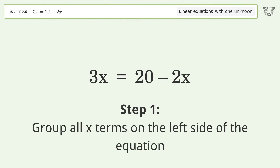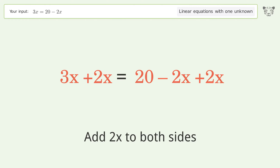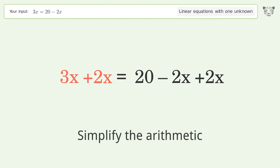Group all x terms on the left side of the equation. Add 2x to both sides. Simplify the arithmetic.